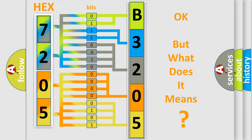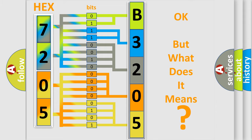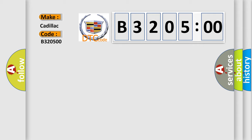The number itself does not make sense to us if we cannot assign information about what it actually expresses. So, what does the diagnostic trouble code B320500 interpret specifically for Cadillac car manufacturer?